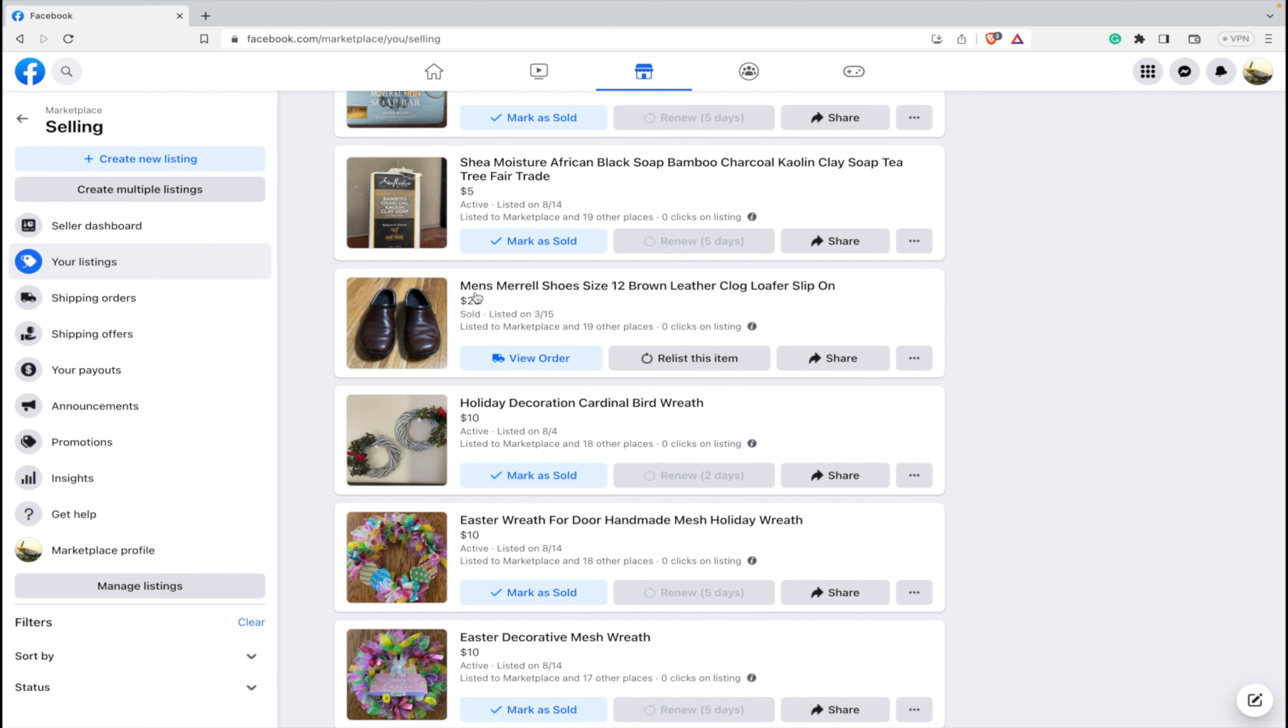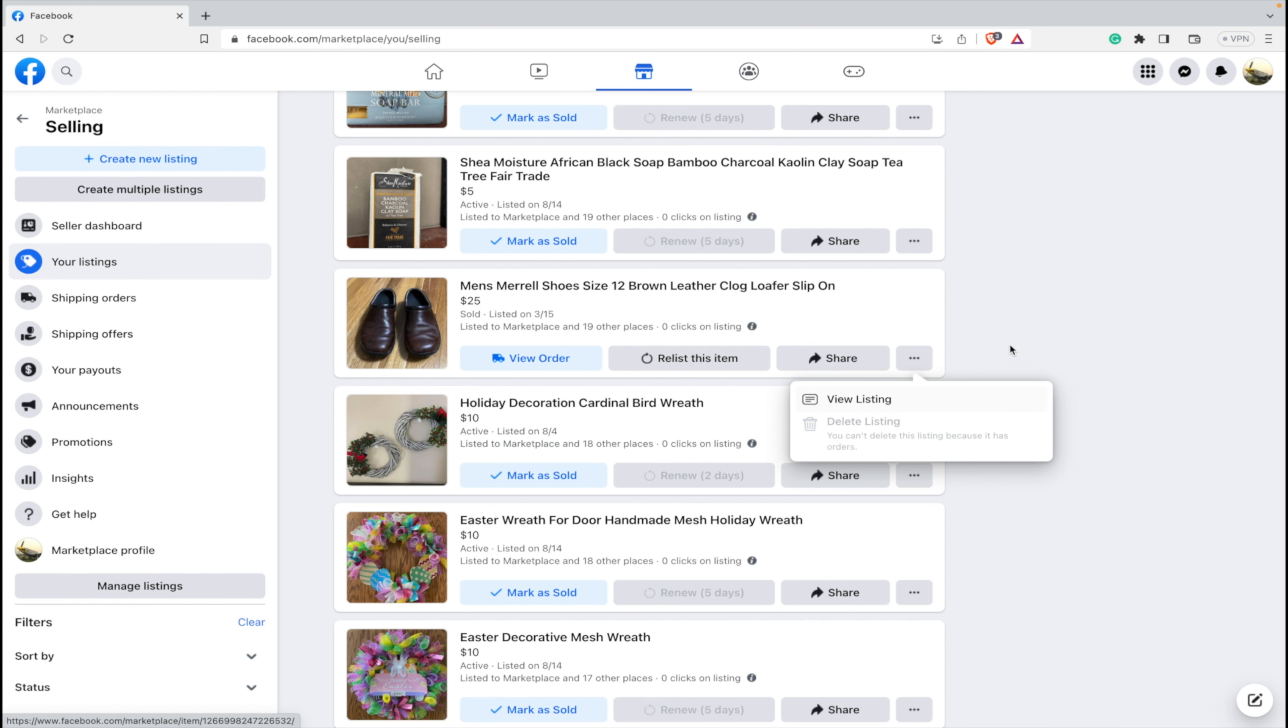So for example, we're going to take a look at this one right here, Men's Merrill Shoes. You can see I can click here and try to hit delete and it says you can't delete this listing because it has orders, despite the fact that I only had one pair of shoes and it was several months ago, so I don't want this cluttering up my Facebook Marketplace, accidentally clicking relist, and then someone else buying it, causing issues.